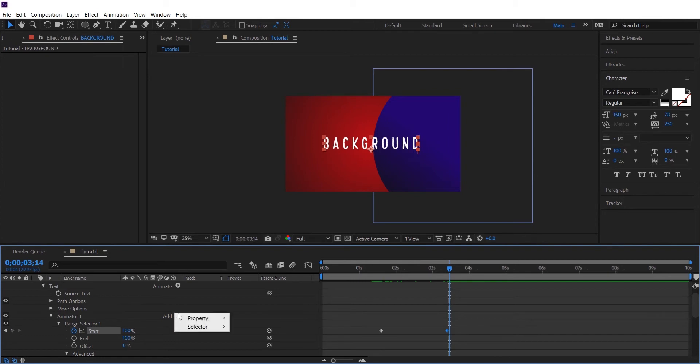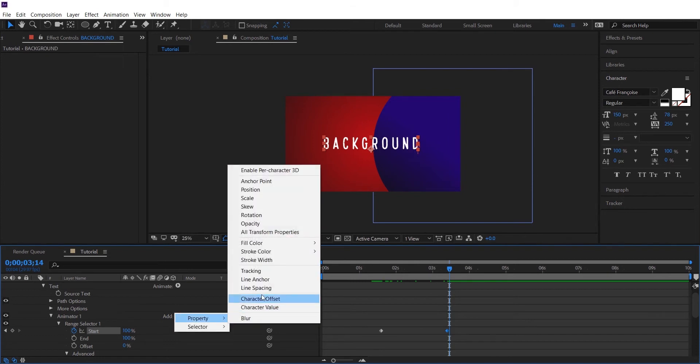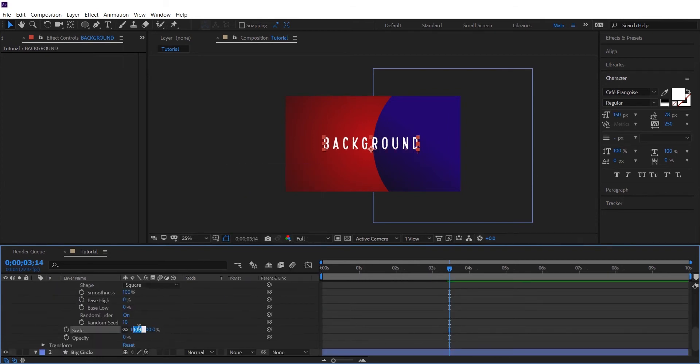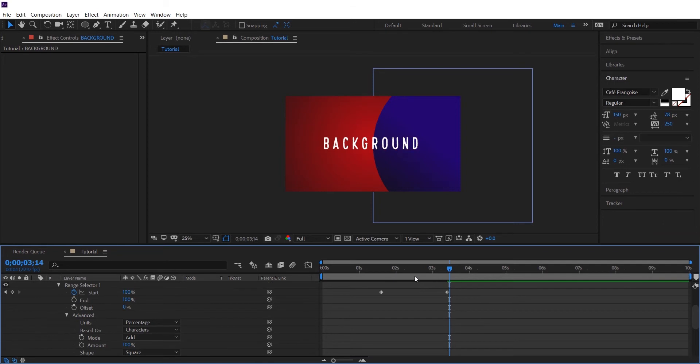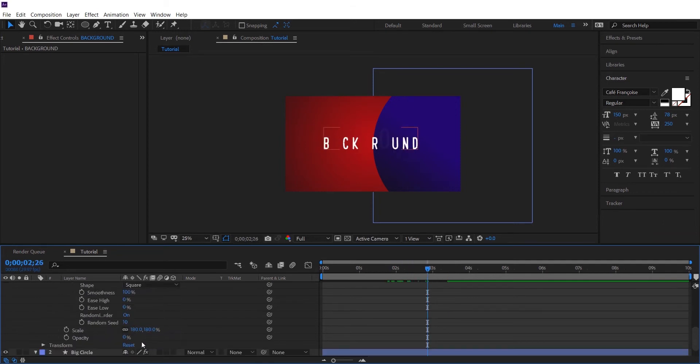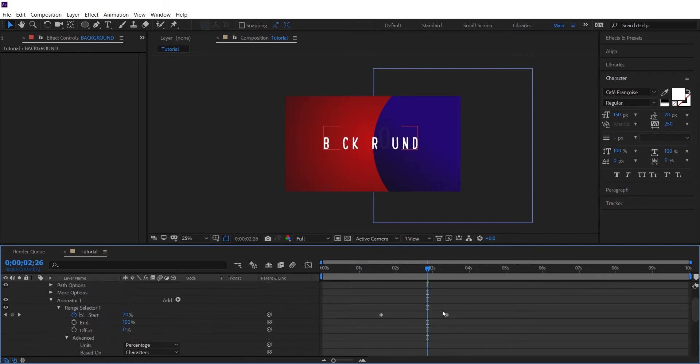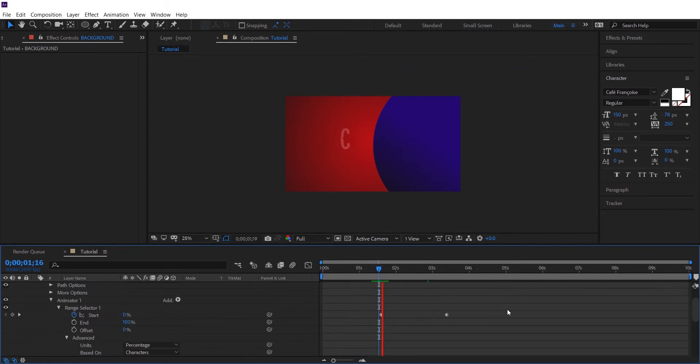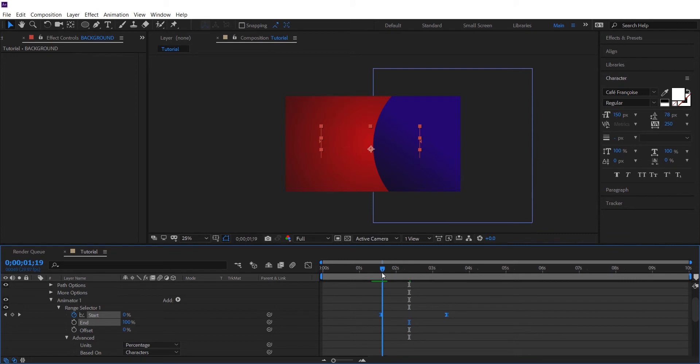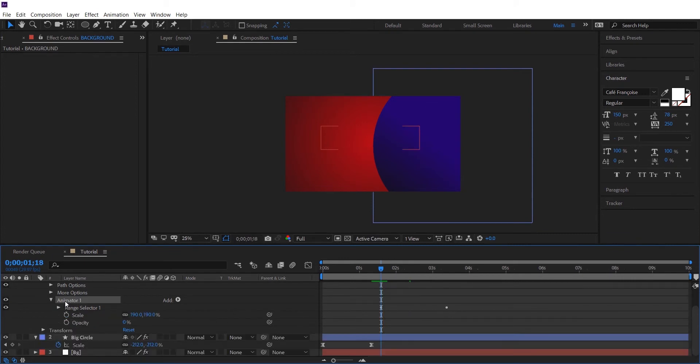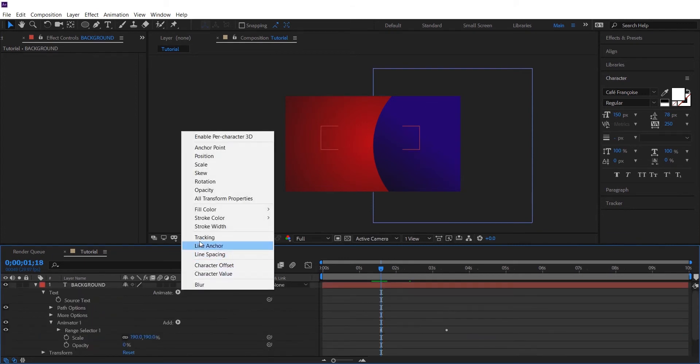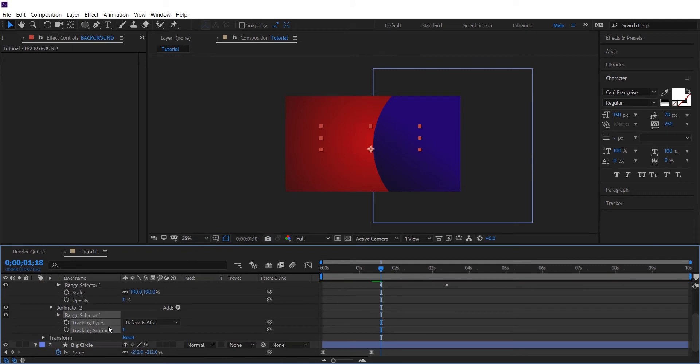And also let's add a scale property to it. And let's also add a tracking animator to it.